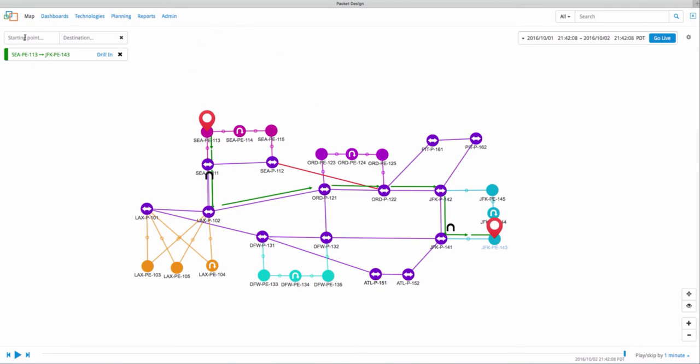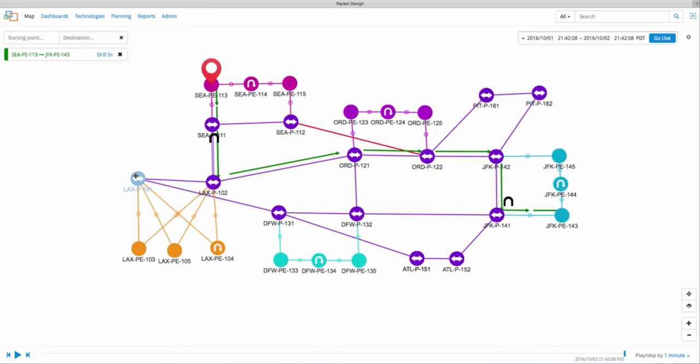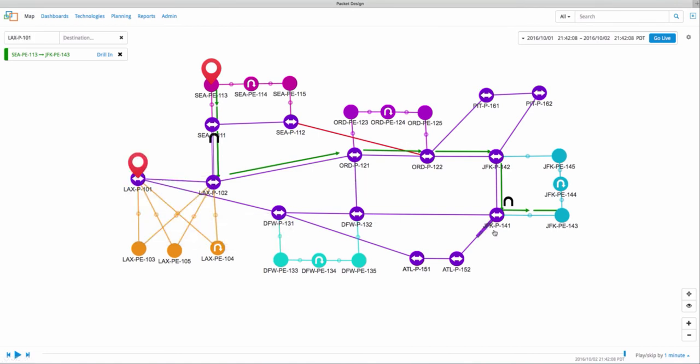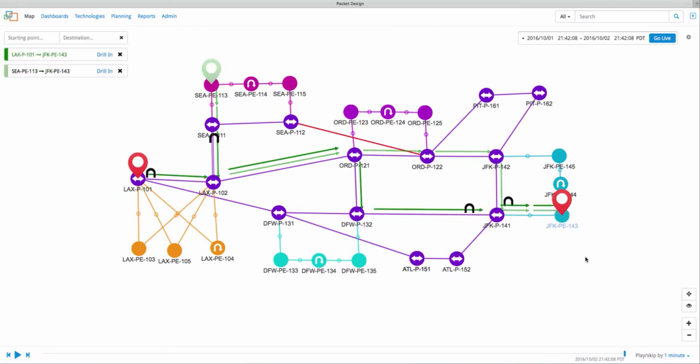The path search also allows you to add multiple source and destination pairs in order to compare how each route behaves. Using this, we can also look at the Los Angeles to New York path. We can see that traffic between both locations took two different paths, which partially explains why Seattle alone had connectivity issues.